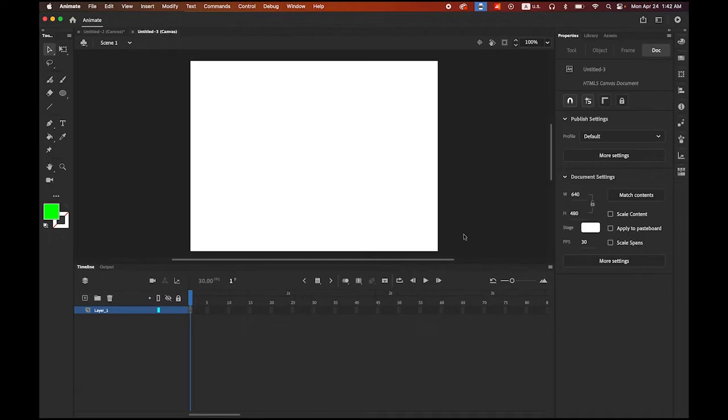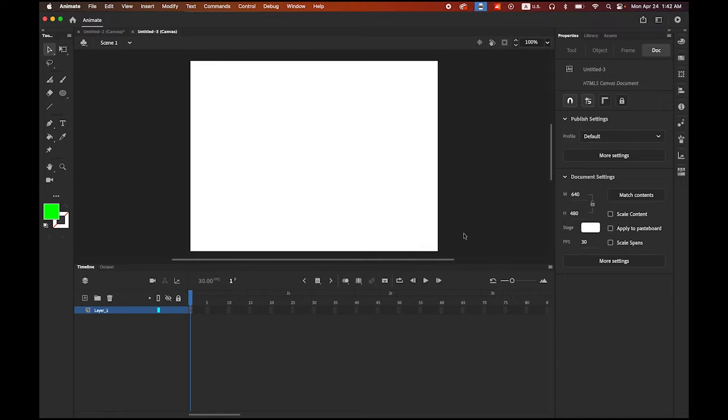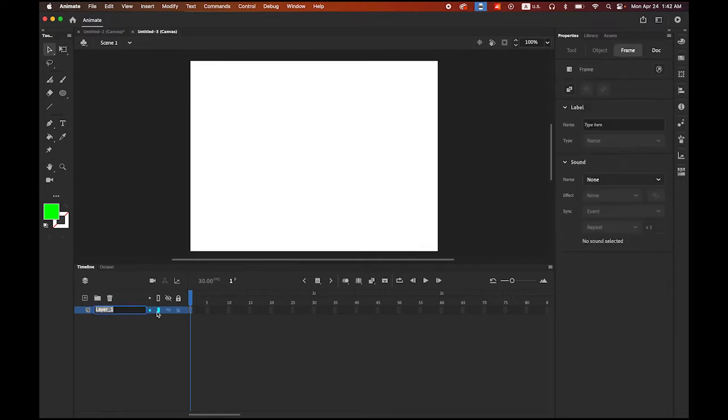In this video, in this one movie file, I'm going to explain the three different tweens at a time. First, Classic Tween. Second, Motion Tween. Third, Shape Tween. Let me rename my layer as Classic.